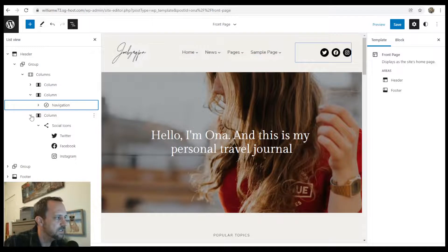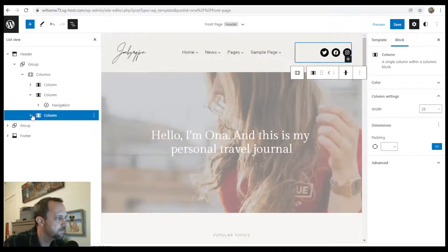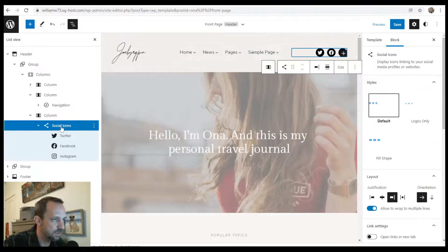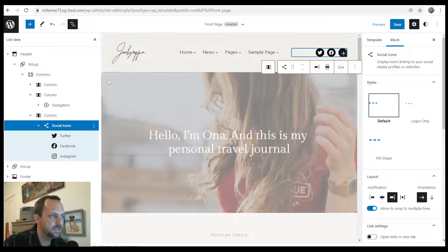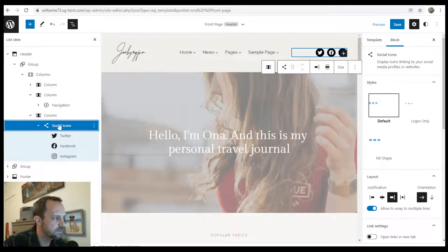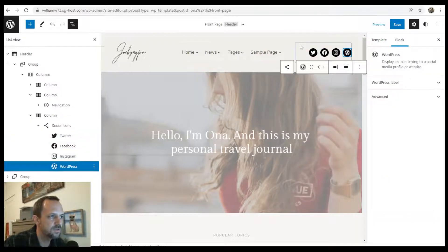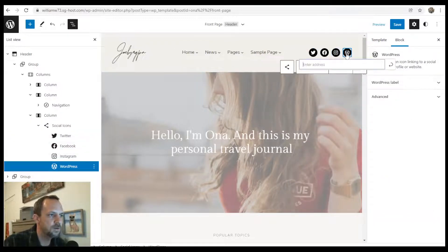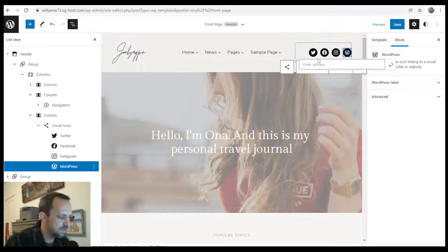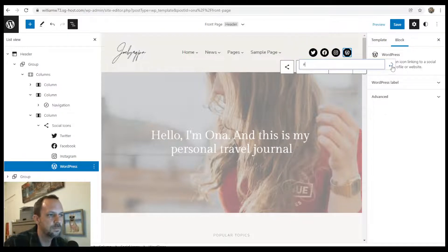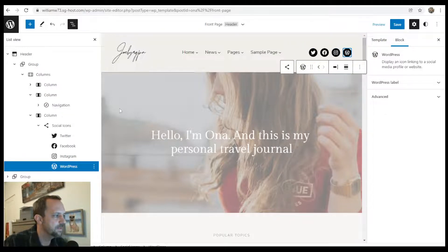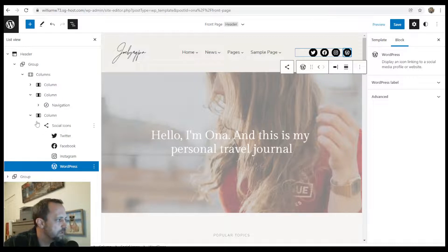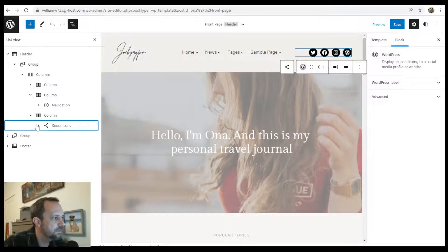And then in the next column, we have the social icons block. And then once you add that, if you click the top level of that, hit the plus WordPress. All right. Add an address to that. And that's how you would go through your social icons.